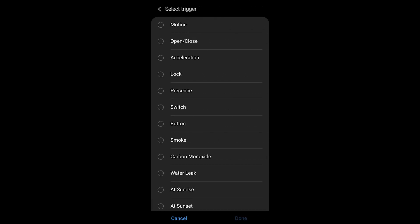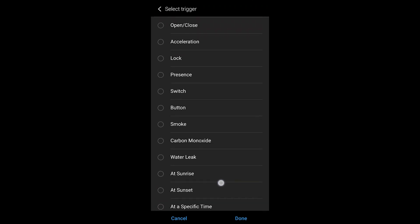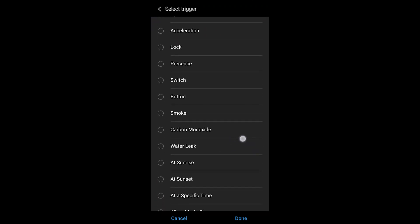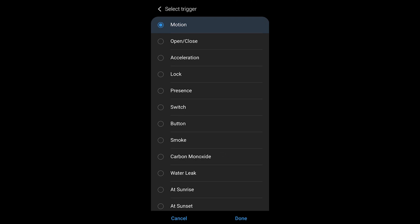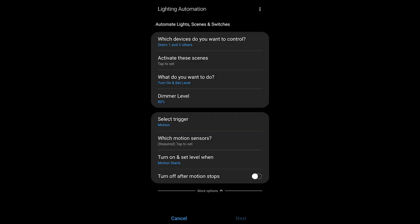Now we have to select the trigger. I'm going to choose motion because that's what I have. You could select a number of other things, but that temperature isn't here unfortunately for you to choose. We could get around that a different way, but that's another video for another day.